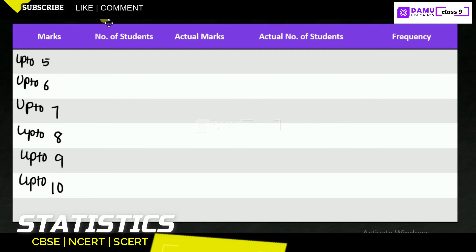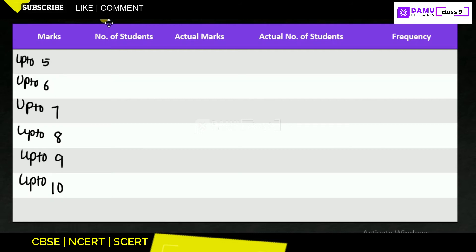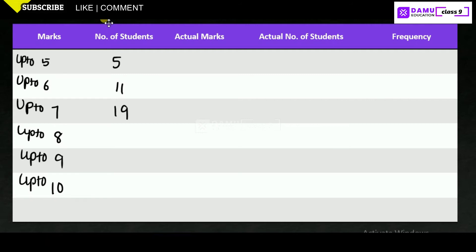Next, the number of students column. Up to 5 marks: 5 students. Up to 6: 11 students. Up to 7: 19 students. Up to 8: 31 students. Up to 9: 40 students. Up to 10: 45 students.